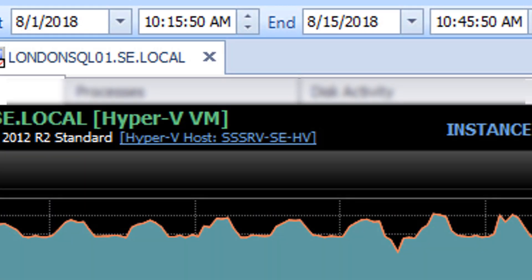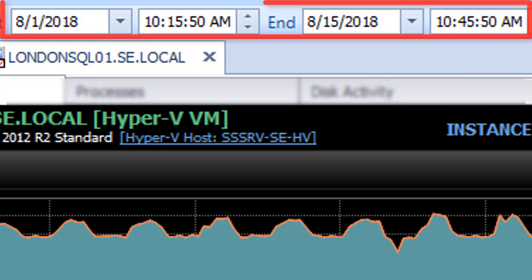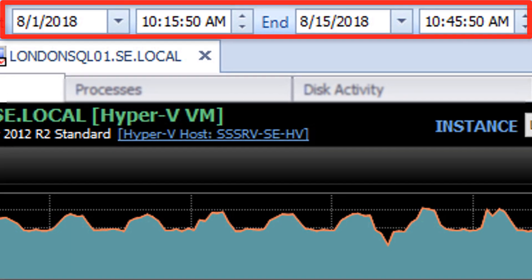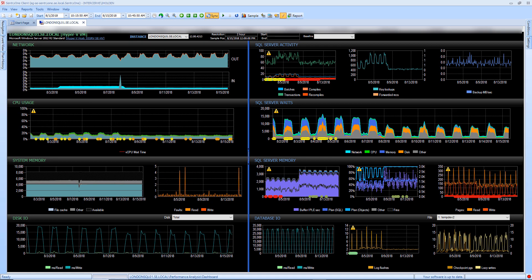Also of note is that the information shown on each of these tabs will be relevant to the time period shown in the toolbar.